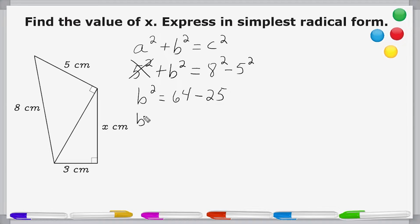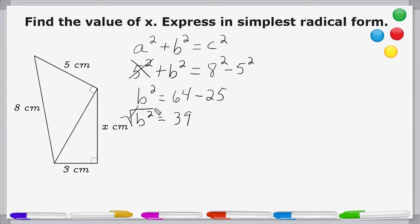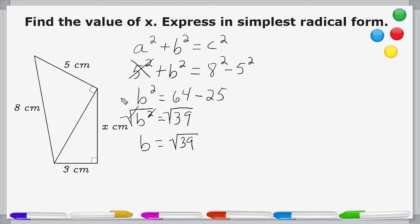If we take 64 and 25 and subtract, that leaves us with 39. Now to isolate our variable b, we should remember that a square root and a square are opposites of each other — they cancel out — which leaves us with b. We do the same thing to the other side to balance our equation. The square root of 39 is in simplest radical form; it does not have any factors that are perfect squares.